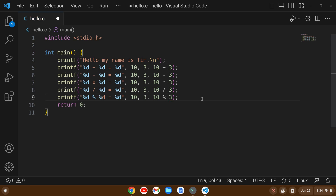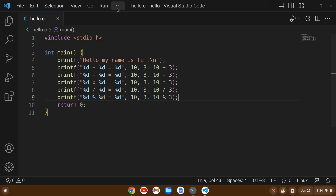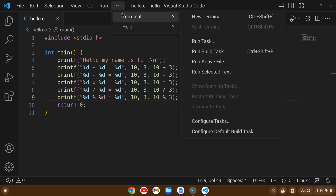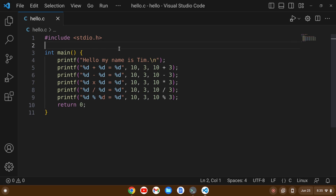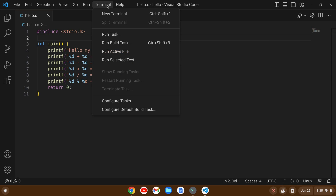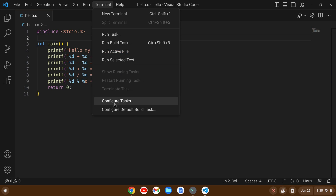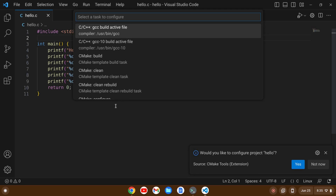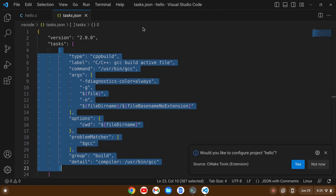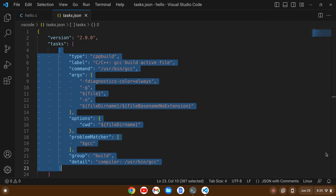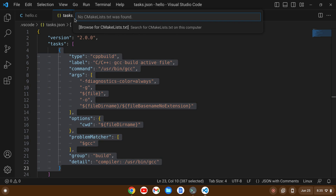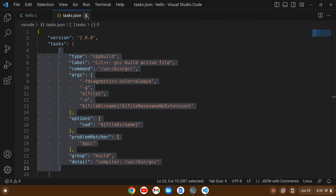Now I want to save this and go to the terminal menu and select Configure Tasks. I want to use GCC, so I'll click on that and it's going to create a tasks.json. I'll close that out.